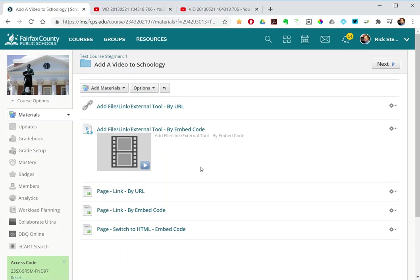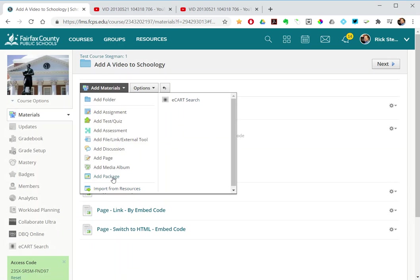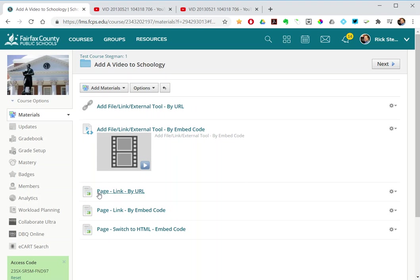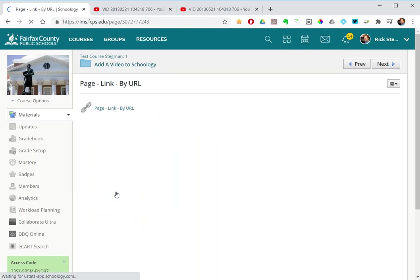So by using the add materials page, I showed three different options. So first one, this is a page by URL.